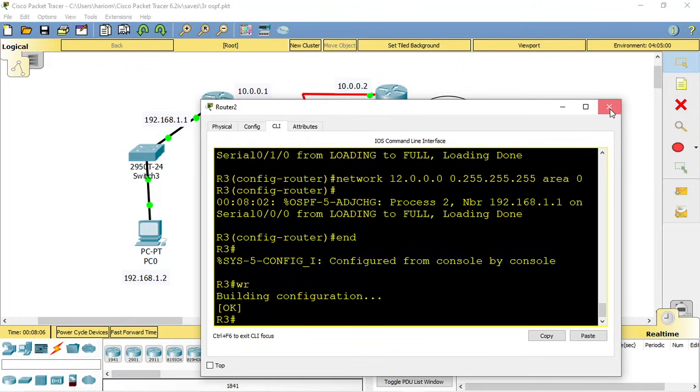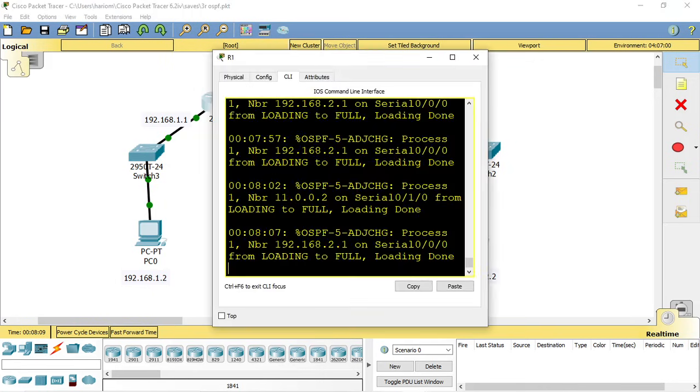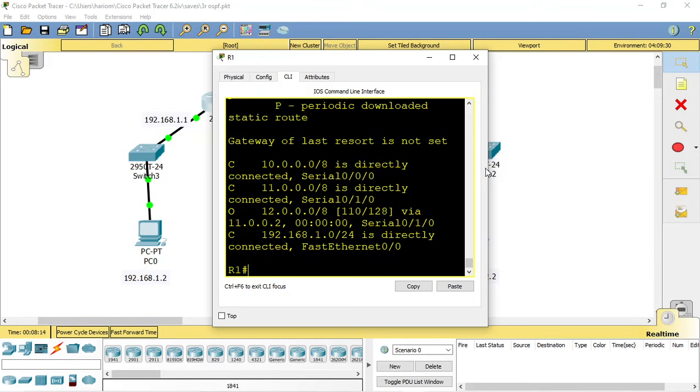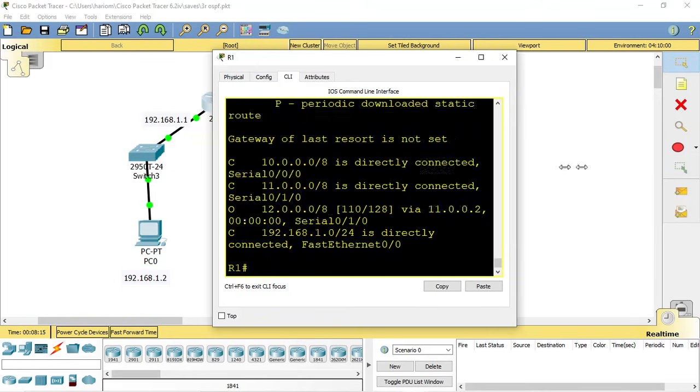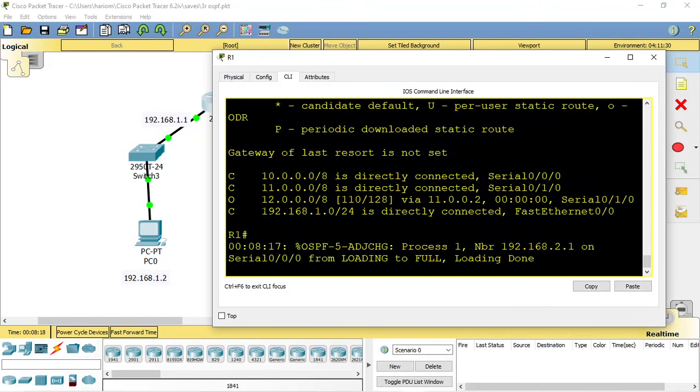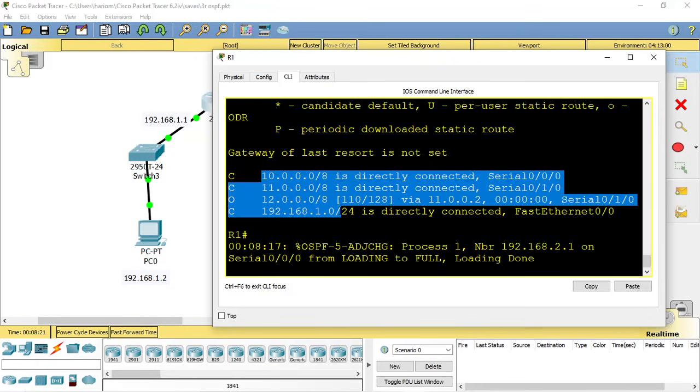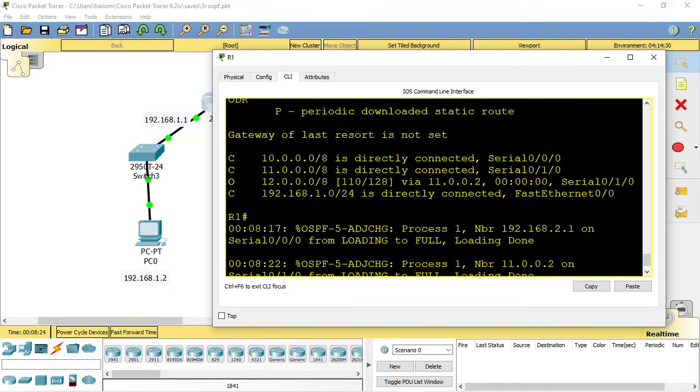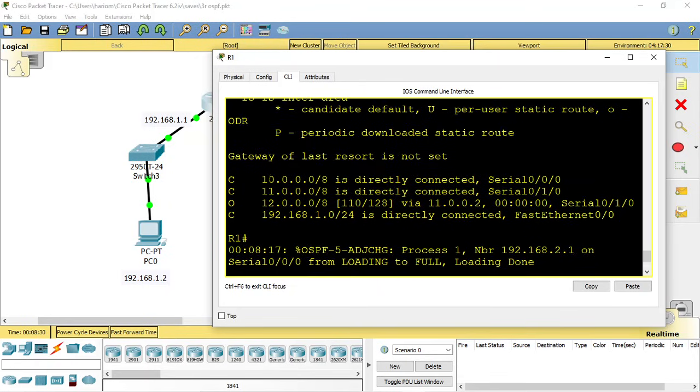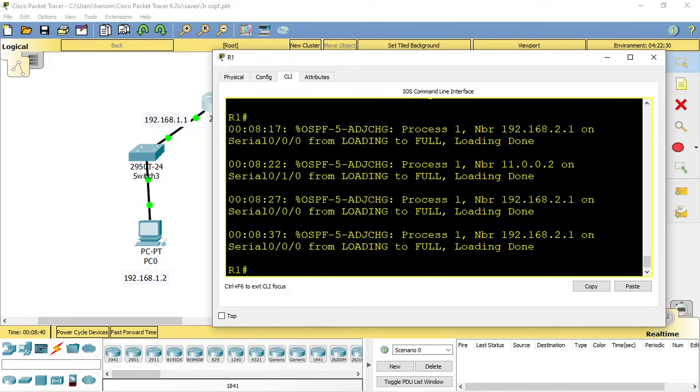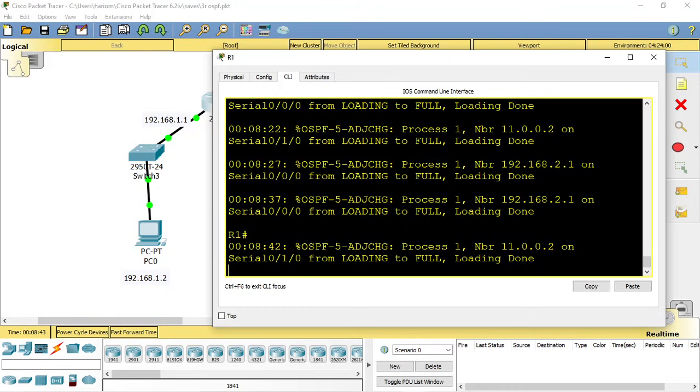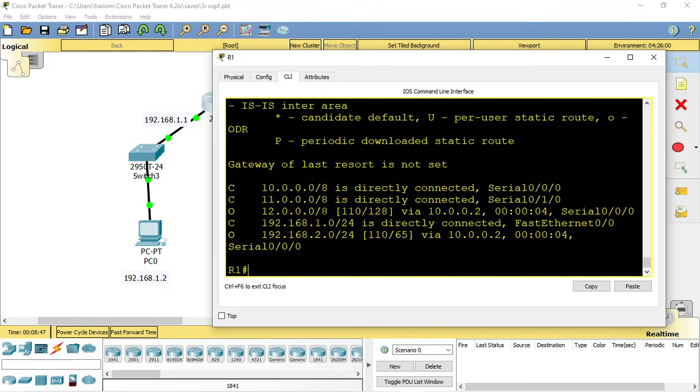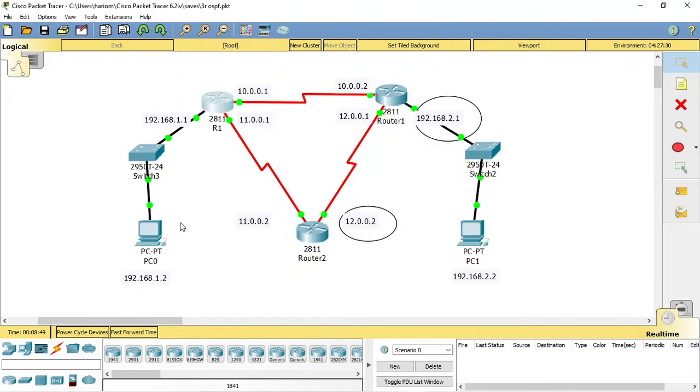Now let's check the routing table. You can see all the neighbor network IDs have been learned by this router. All the directly connected networks are also known. You can see that 10.0.0.0, 12.0.0.0, 11.0.0.0, and 192.168.1.0 networks have been found. It's not showing the 192.168.2.0 network initially, but now it is showing.